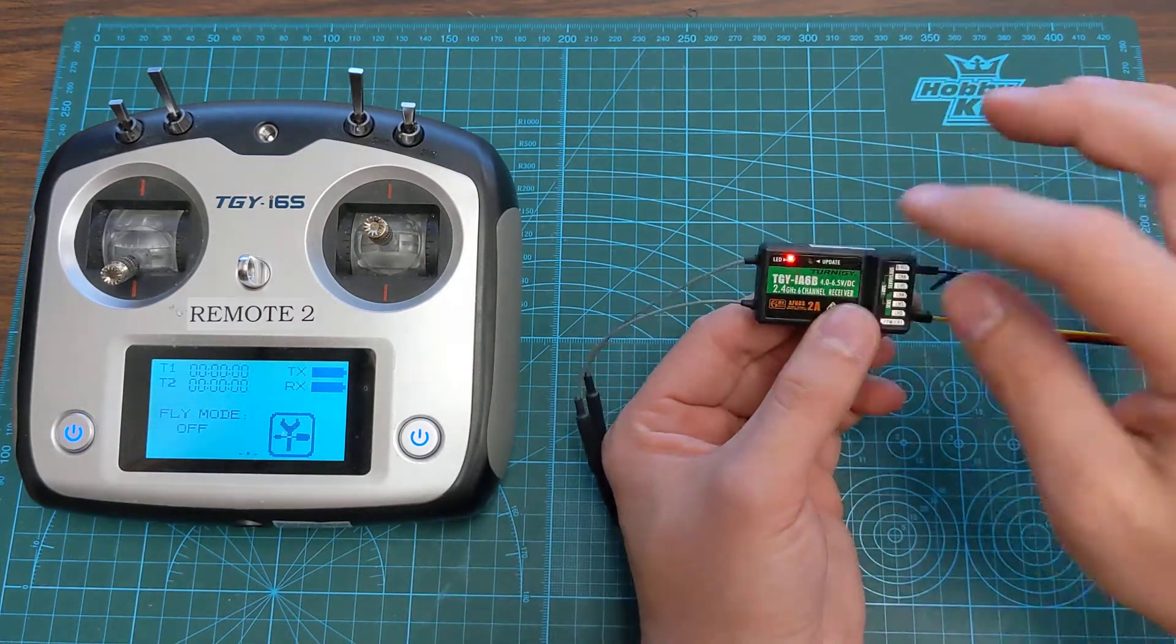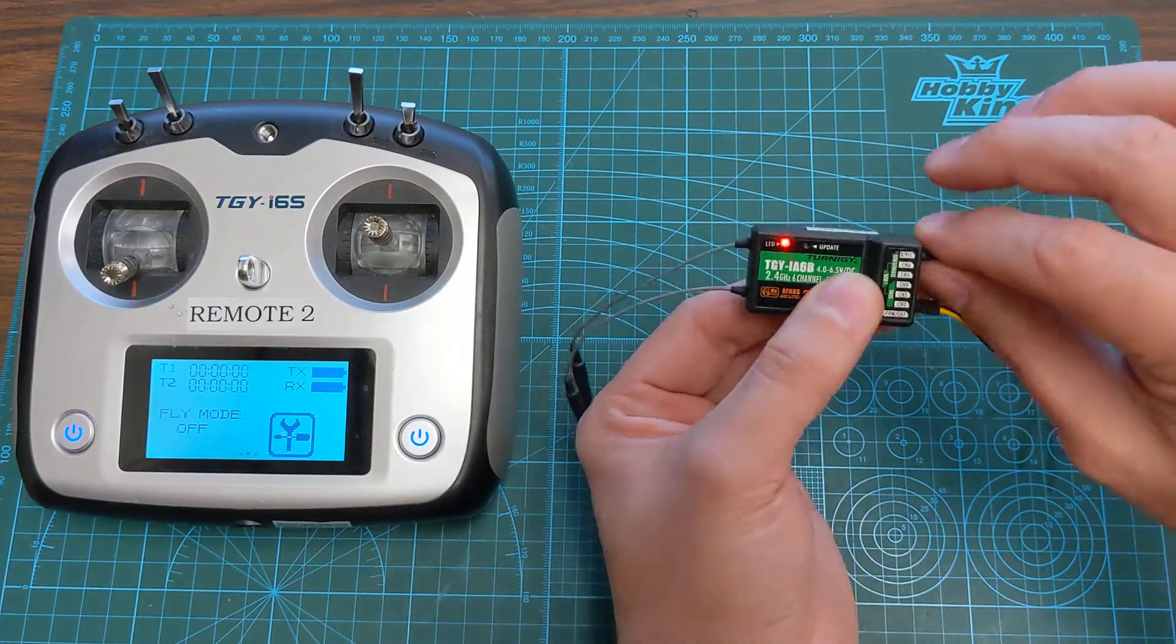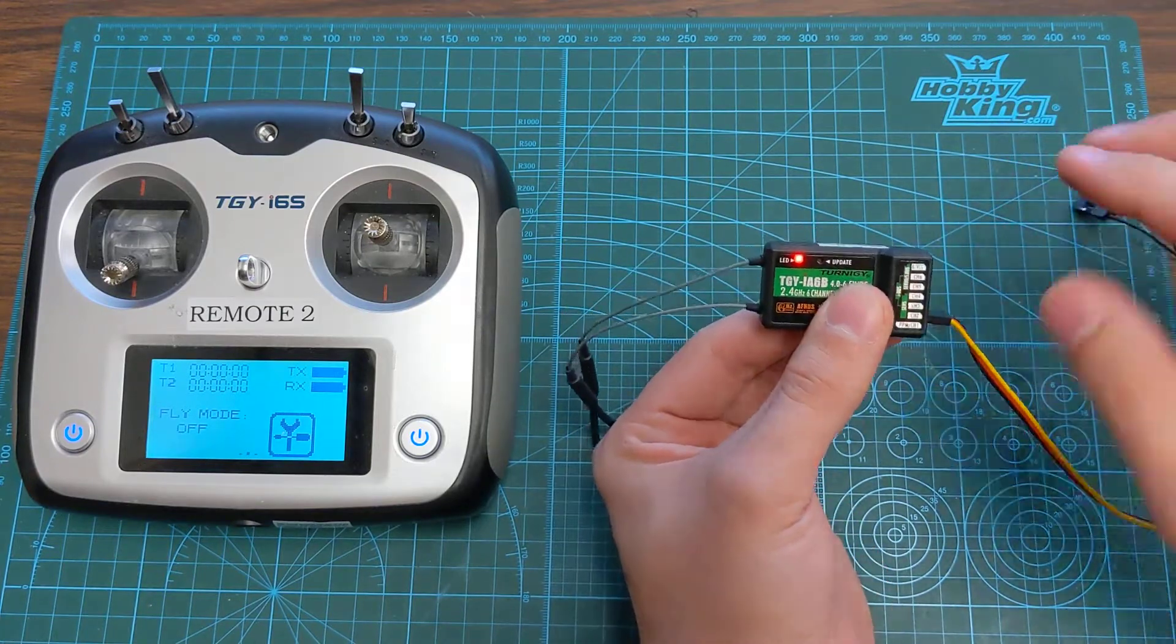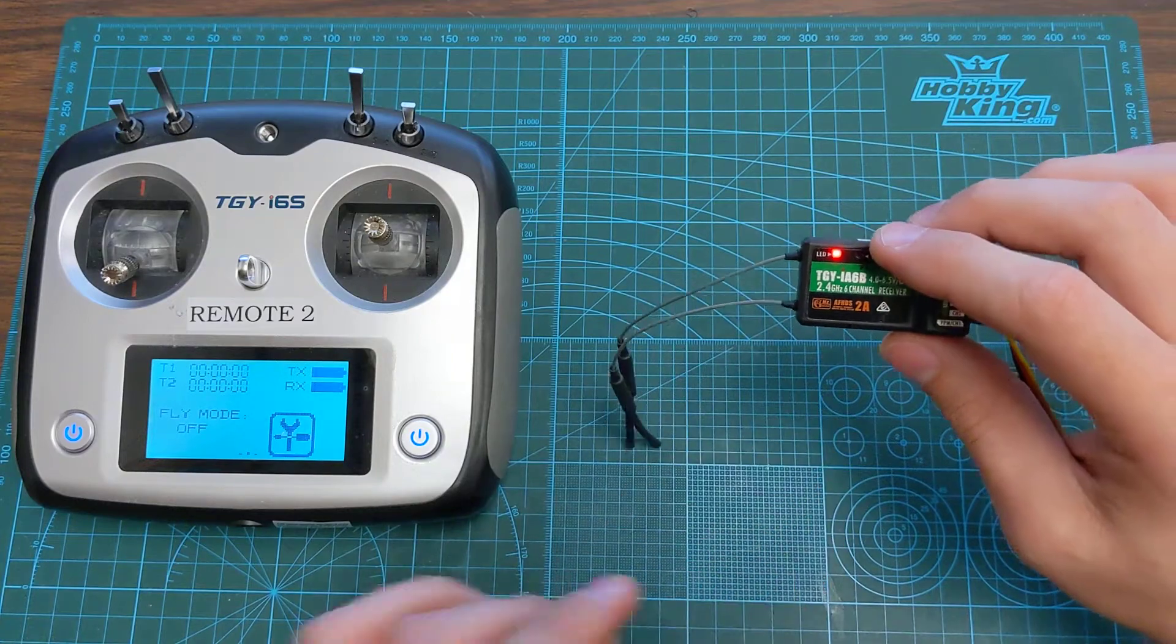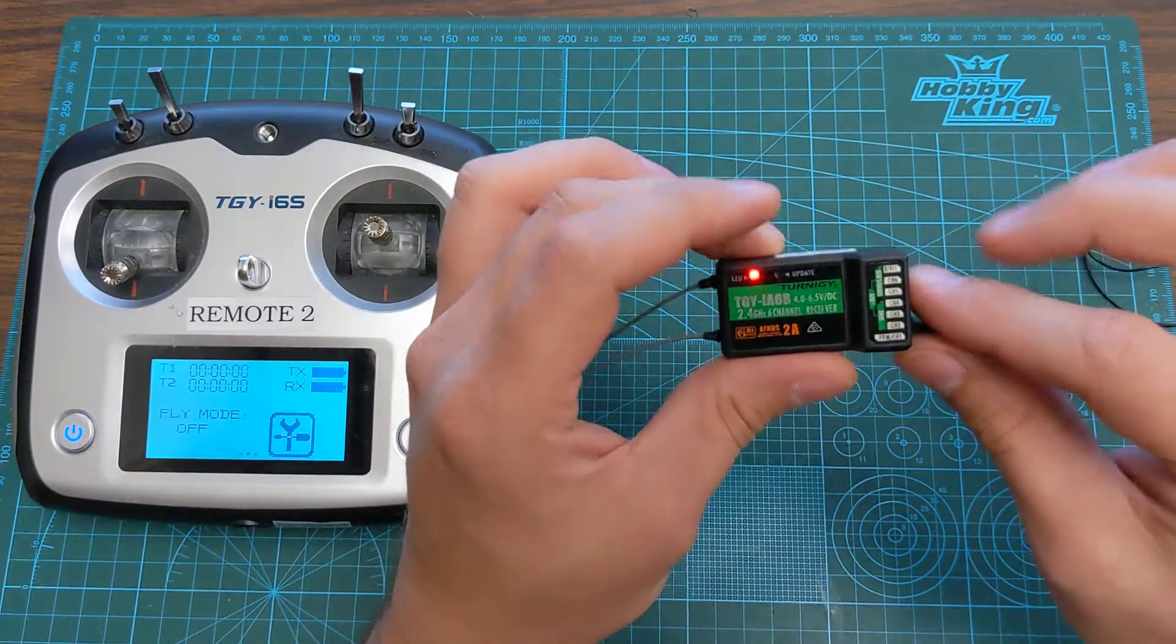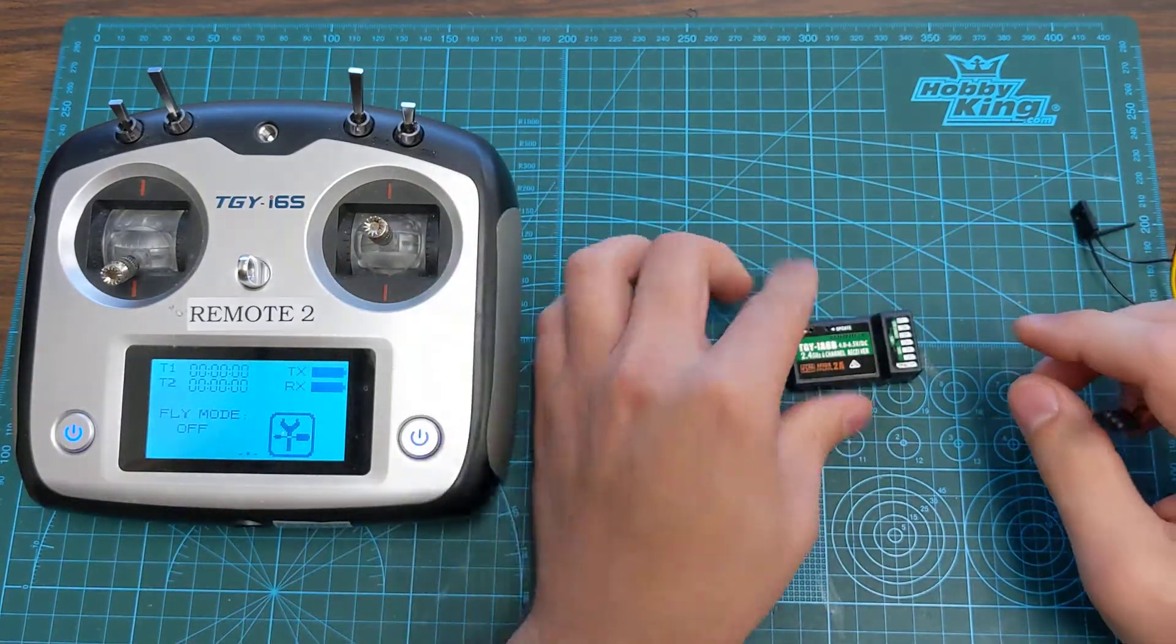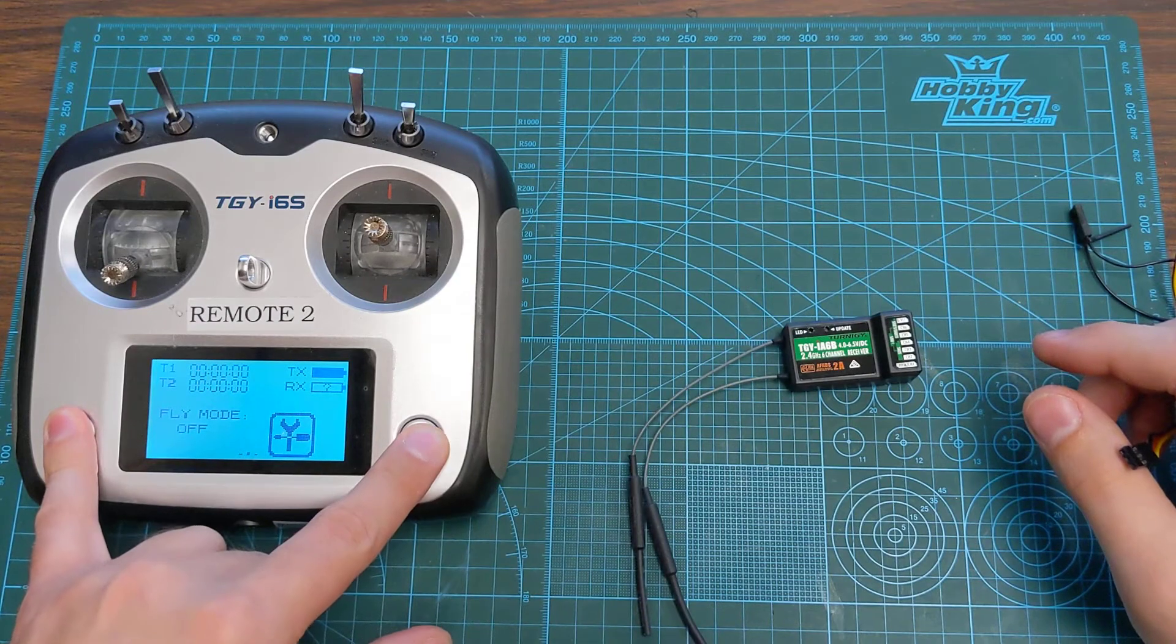So then while it is still powered we will remove the bind plug. That locks this in saying it's bound to this and then we're going to remove power on the receiver and then we will shut off our remote.